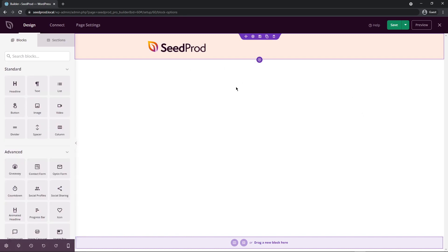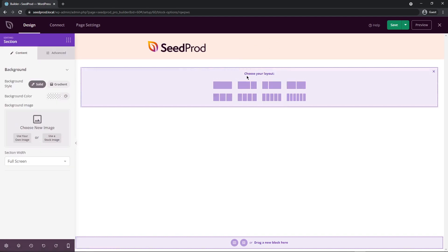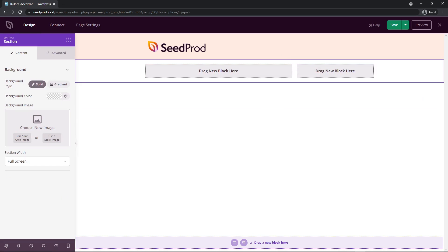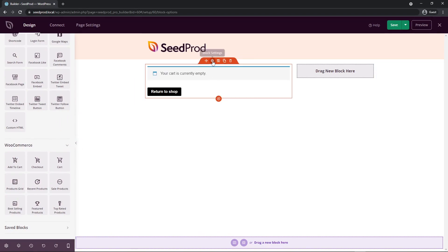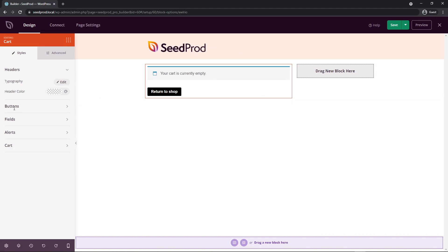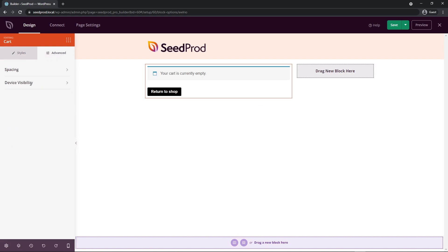Next, let's add a new section for the shopping cart with a sidebar. Click the plus sign to add a section, then choose the layout with content on the left and a sidebar on the right. This layout lets you have a shopping cart section alongside an area for reviews and testimonials. Come back to the blocks, scroll down to the WooCommerce blocks, grab the cart block, and drag it into the left side. Click the block settings to see options for editing the header, buttons, fields, alerts, and the cart itself, plus an advanced tab for spacing and device visibility.